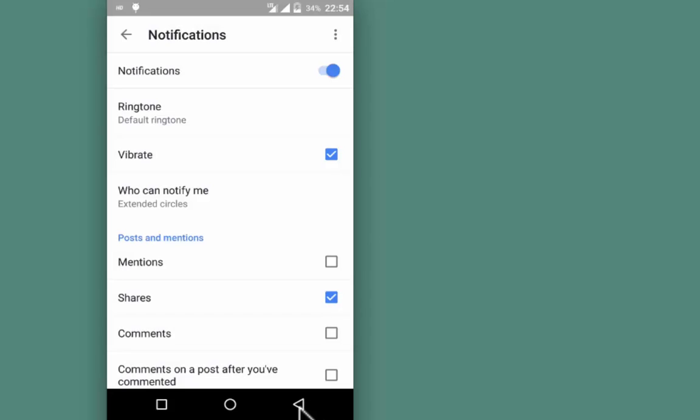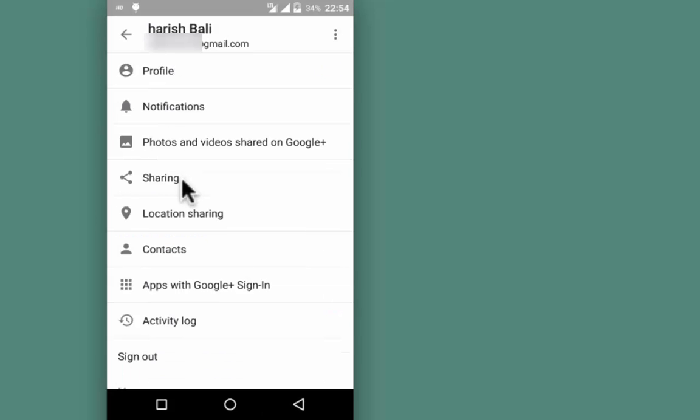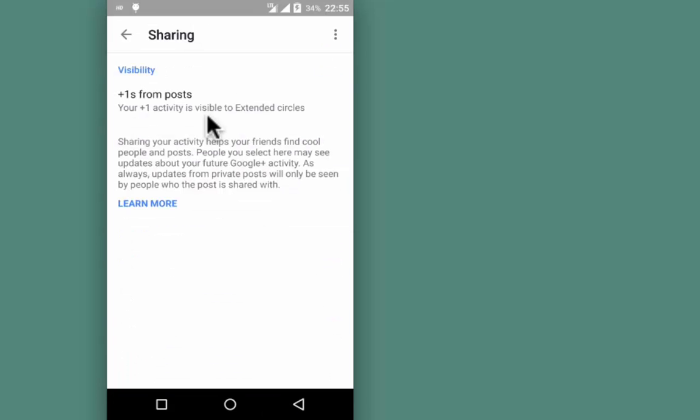Go back, then tap on Sharing. Ensure that Plus One Activity is visible to Extended Circle, Public, or anything other than You.